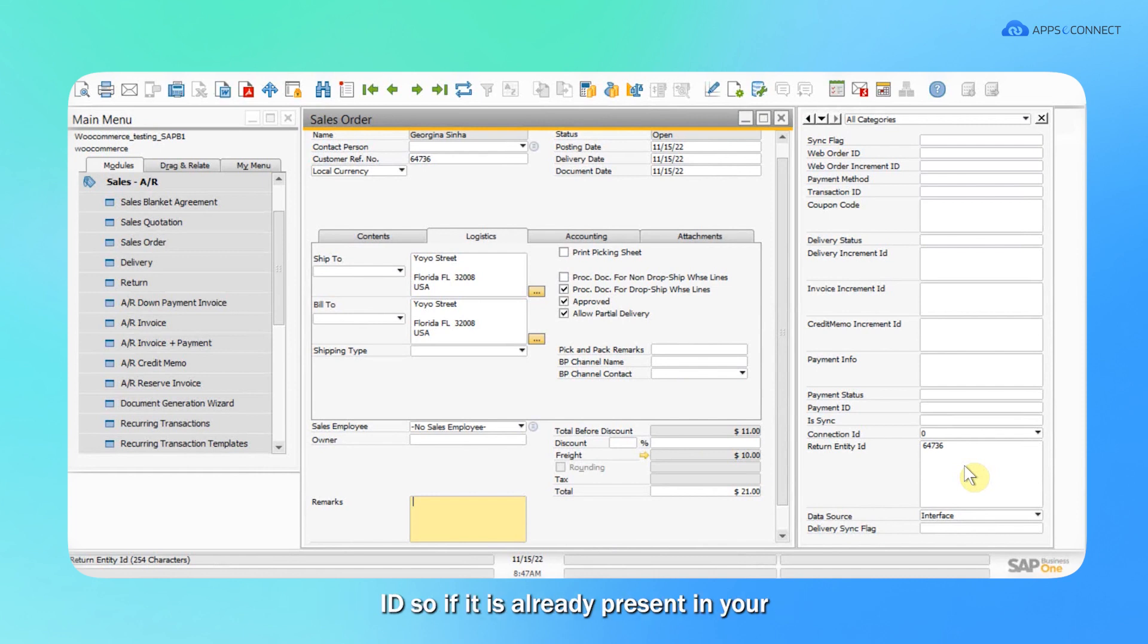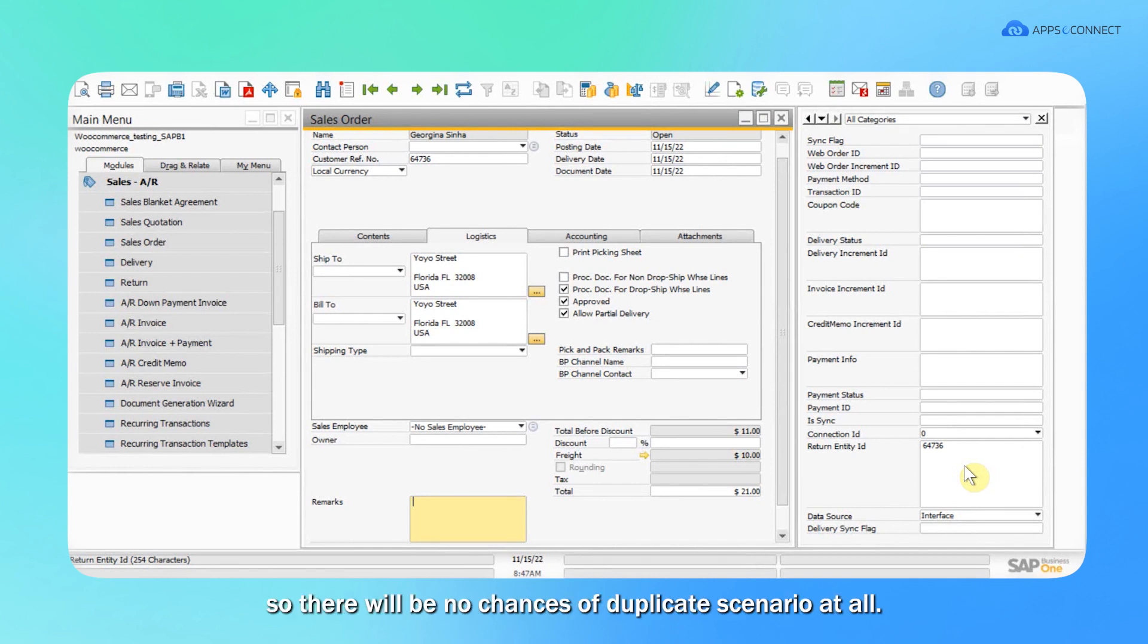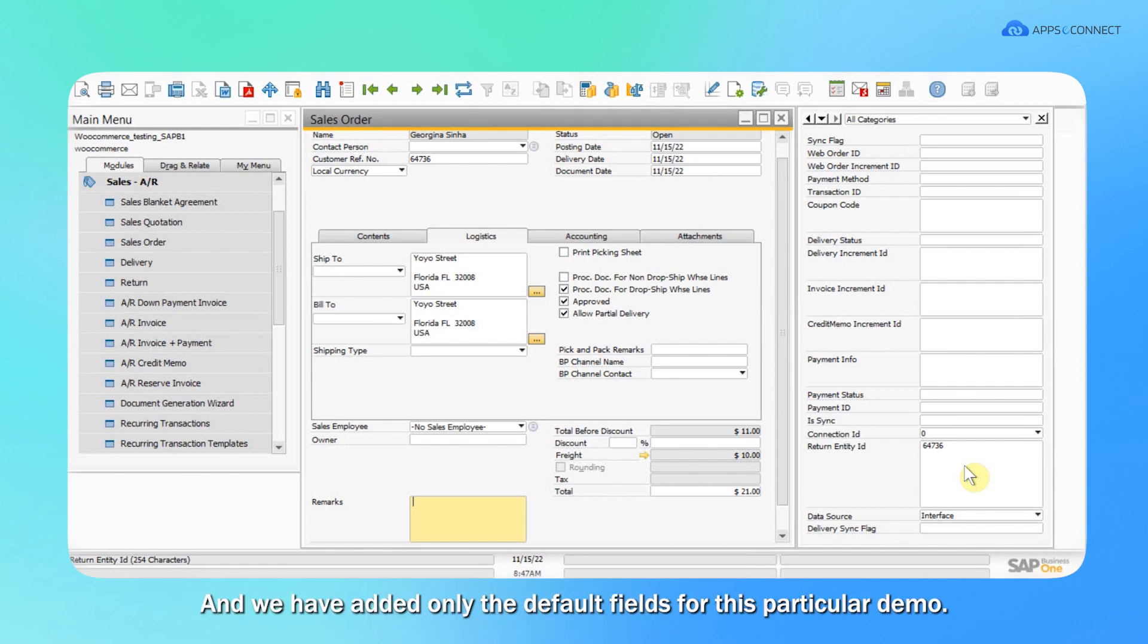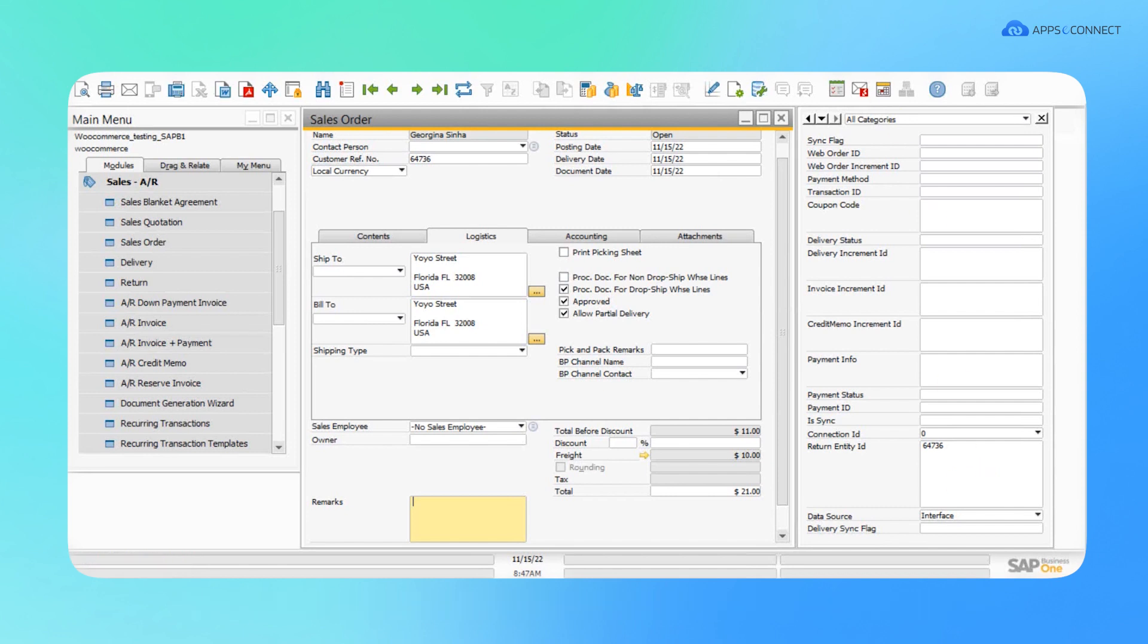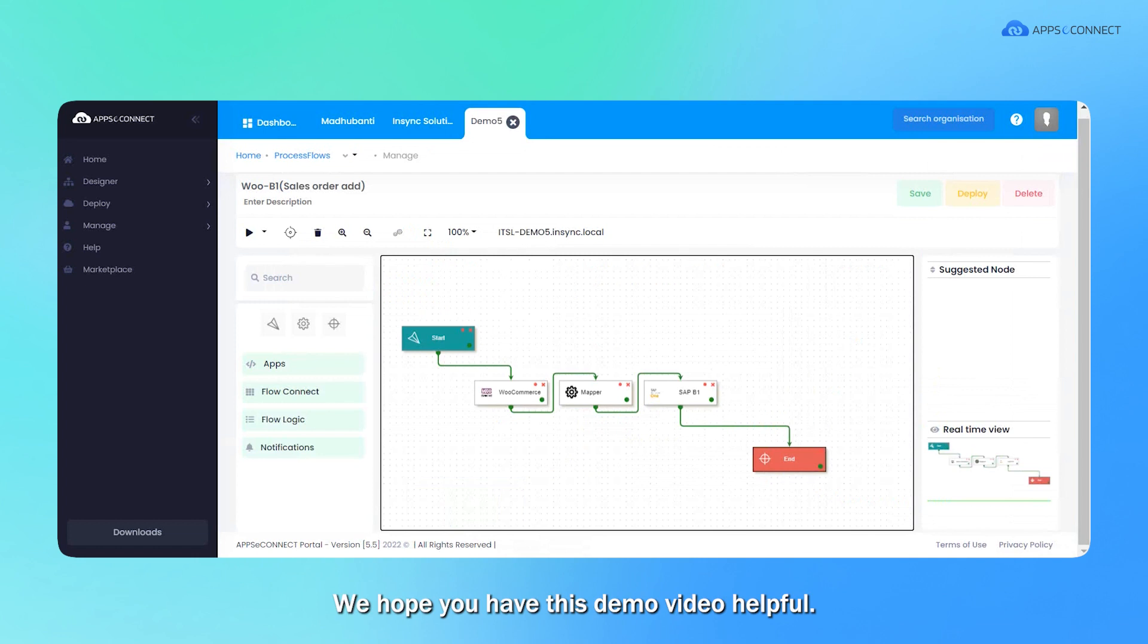So if it is already present in your SAP B1 side, it will not synchronize again. There will be no chances of duplicate scenarios at all. We have added only the default fields for this particular demo, but if you wish to add some more details that can be configured easily. We hope you found this demo video helpful.